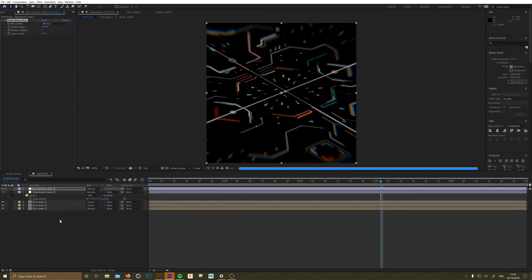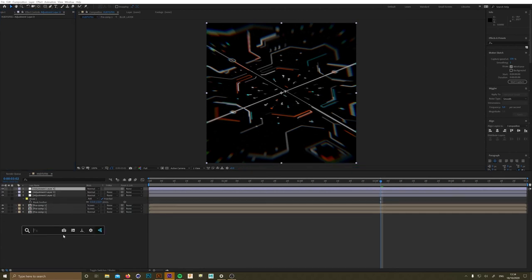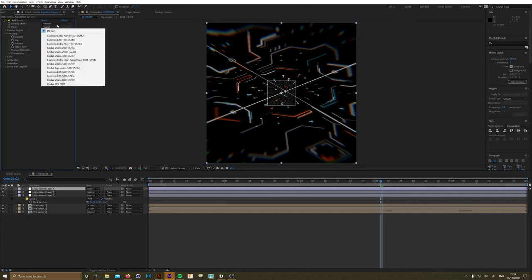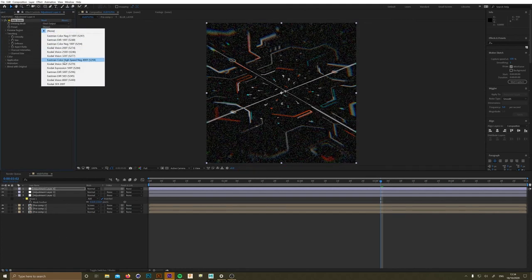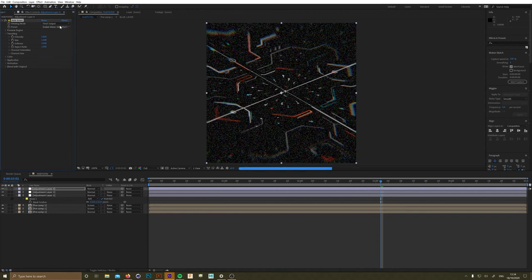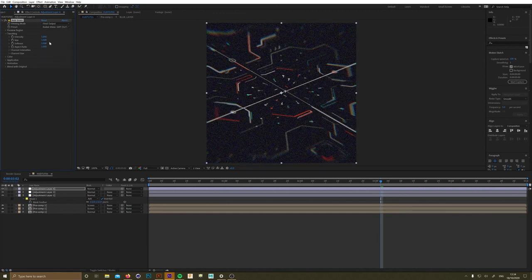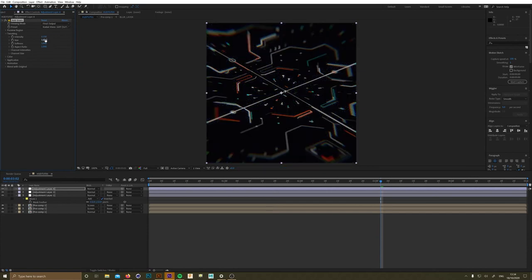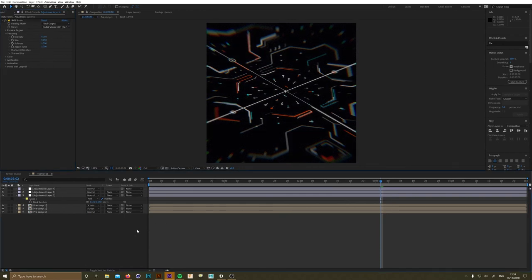Two effects I add over the top of everything to make it sit in the composition better: Pixel Motion Blur — I never mess about with the standard settings — and then Add Grain if you want your renders to take forever but look a little better. I turn the grain values way down because they come in crazy, but it just adds a little texture. You can also add an overlay bit of footage.